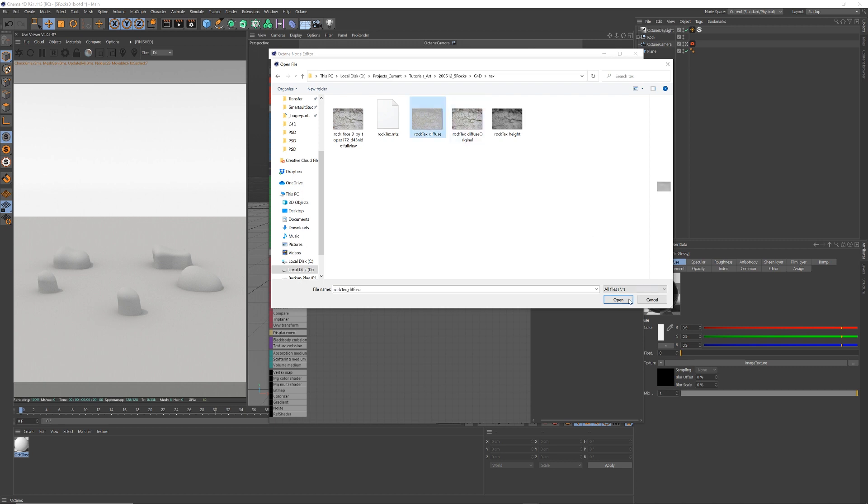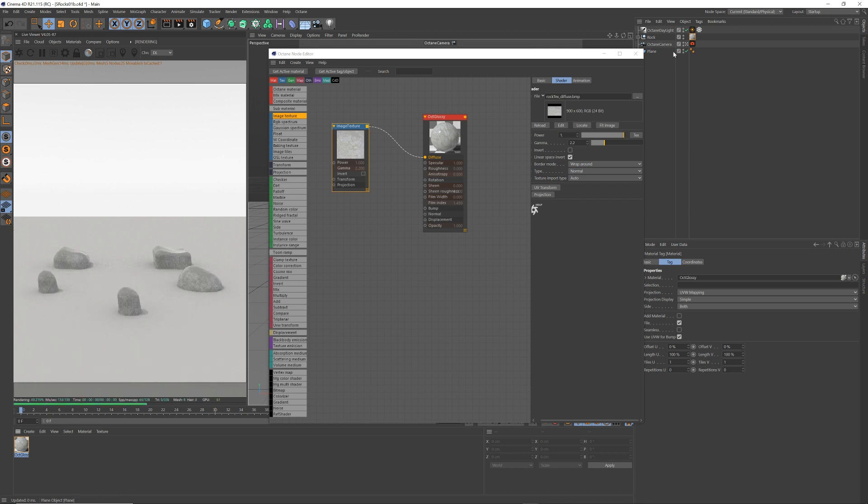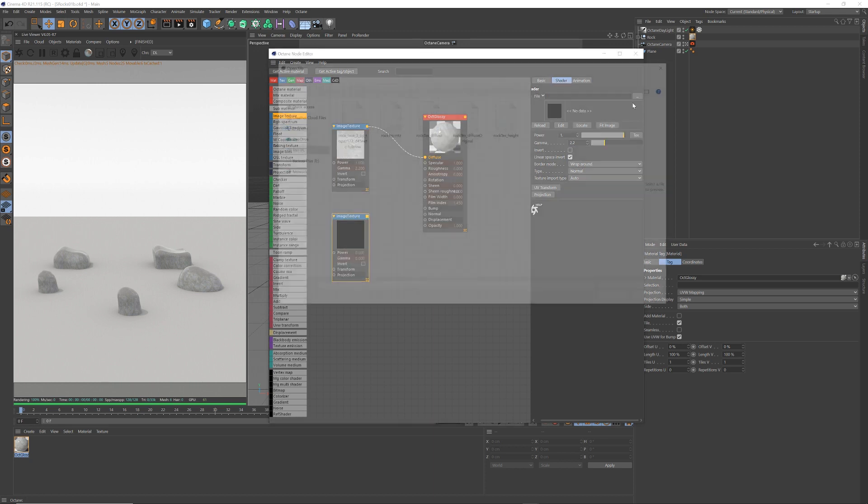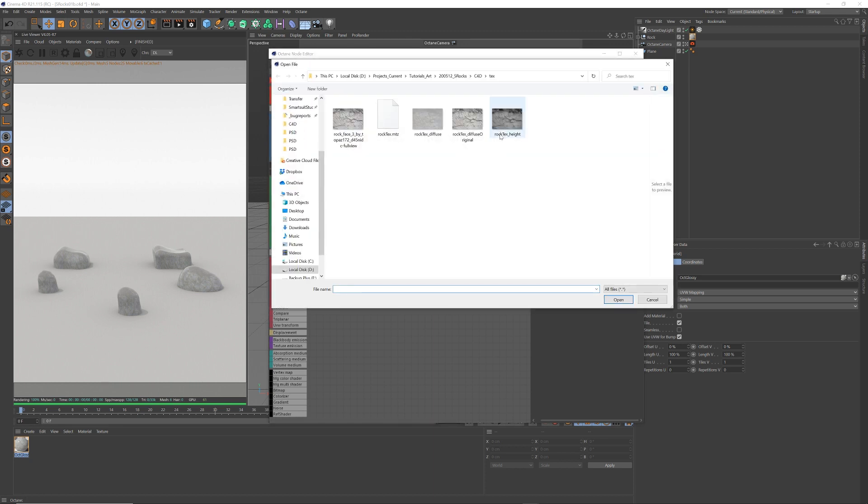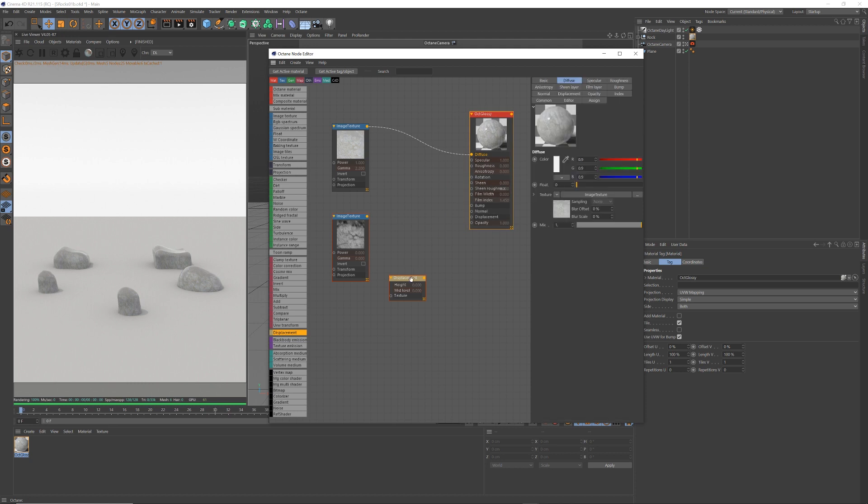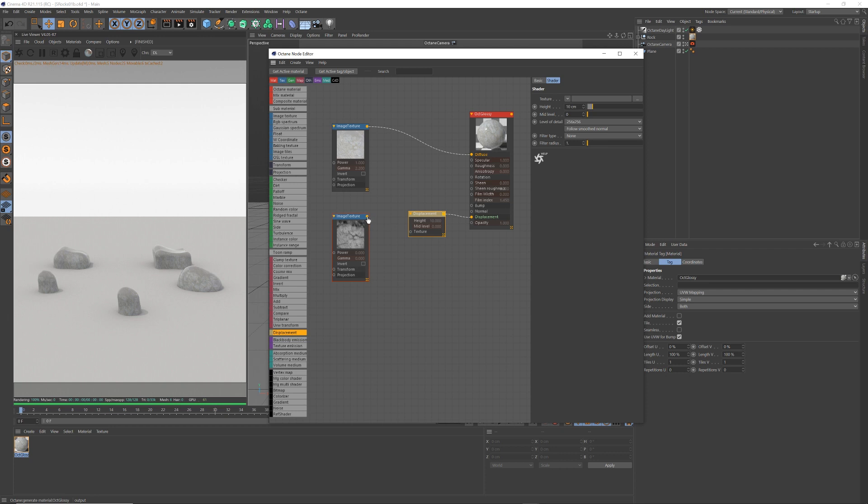And I'm going to drag that on just top of all the rocks, so you can see now, we've got that color to the rocks. Another image texture, I'm going to grab the height map now. So I've got that, I need a displacement.